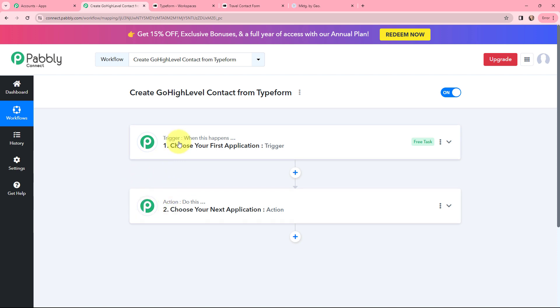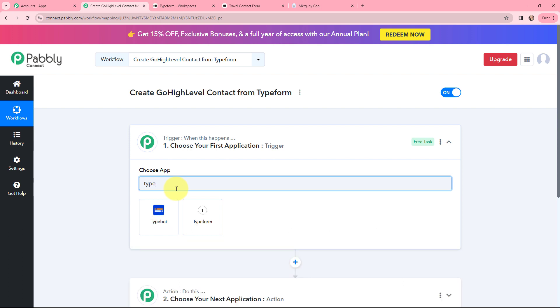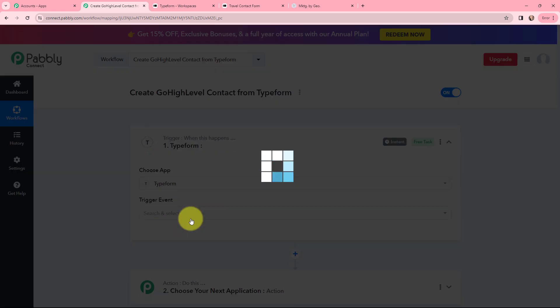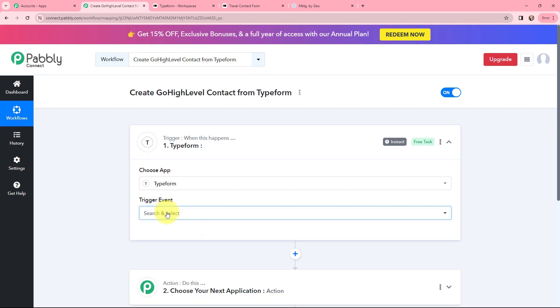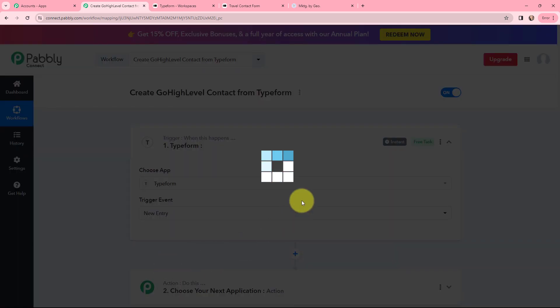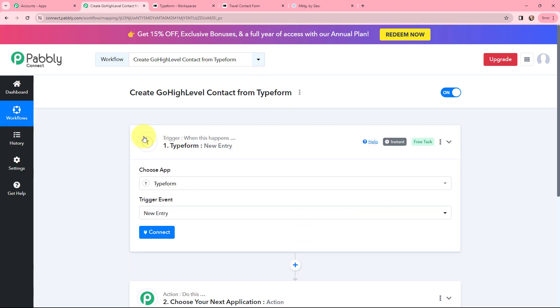I'll go to the trigger window and search for TypeForm as my trigger application — and here it is. The trigger event will be 'New Entry,' so this trigger will start working whenever there is a new entry.